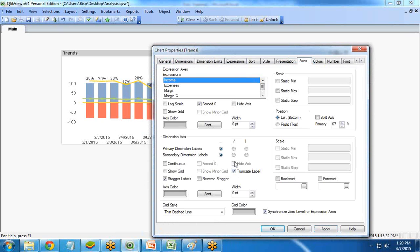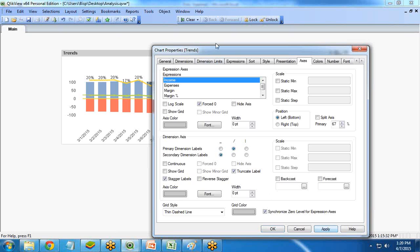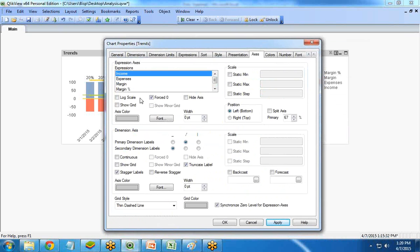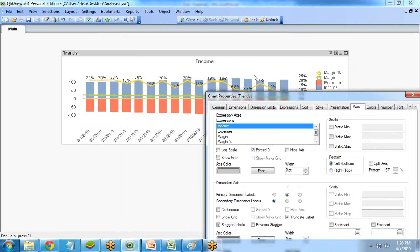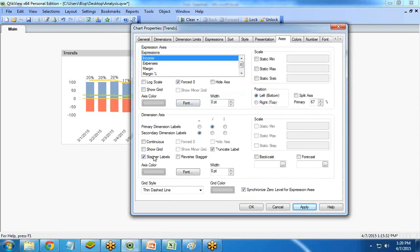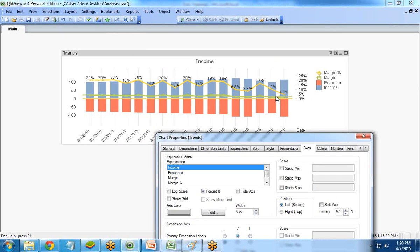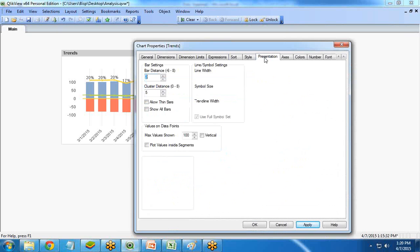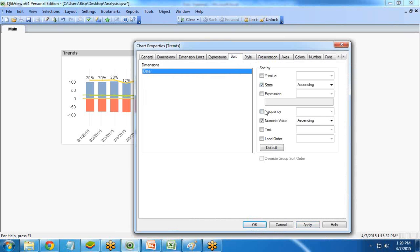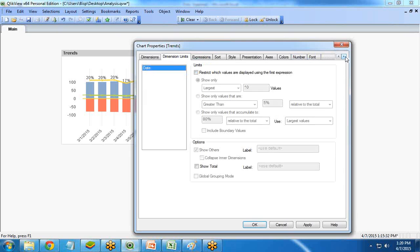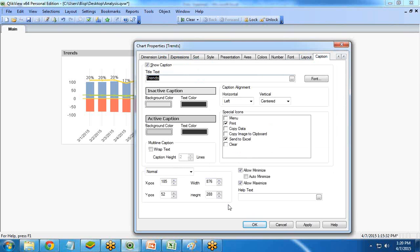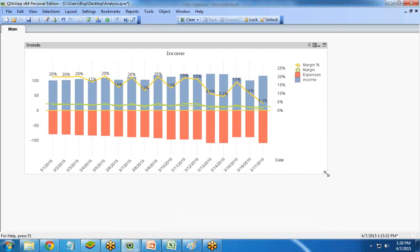I go back to the Axis tab for the date settings. If you want to show a grid, you can enable that too — I select Show Grid for the Margin expression and click Apply, which adds a grid to the chart. The Sorting tab allows you to sort the data as per your requirements. Finally, I check the Caption — it shows Trends. This is how we can present margin and margin percent on different axes in QlikView.